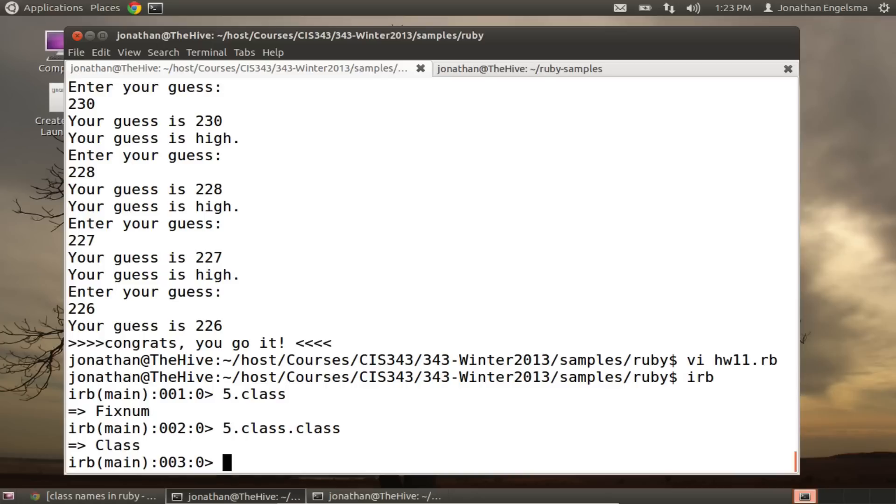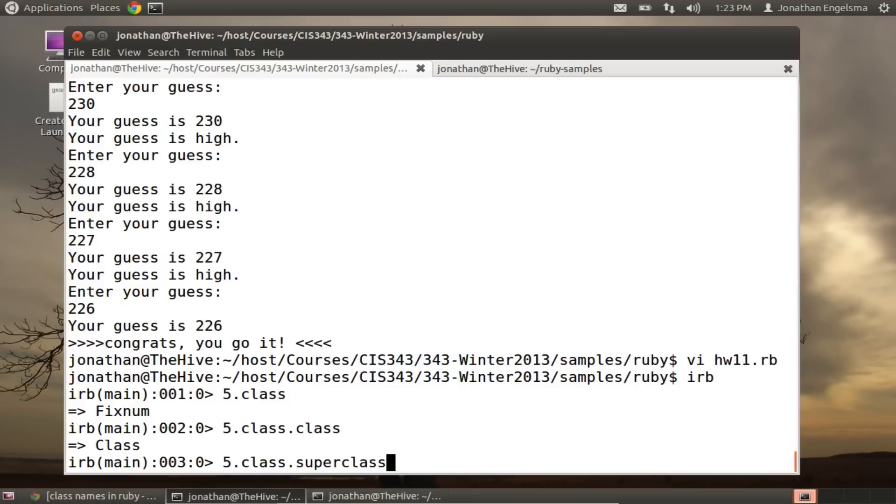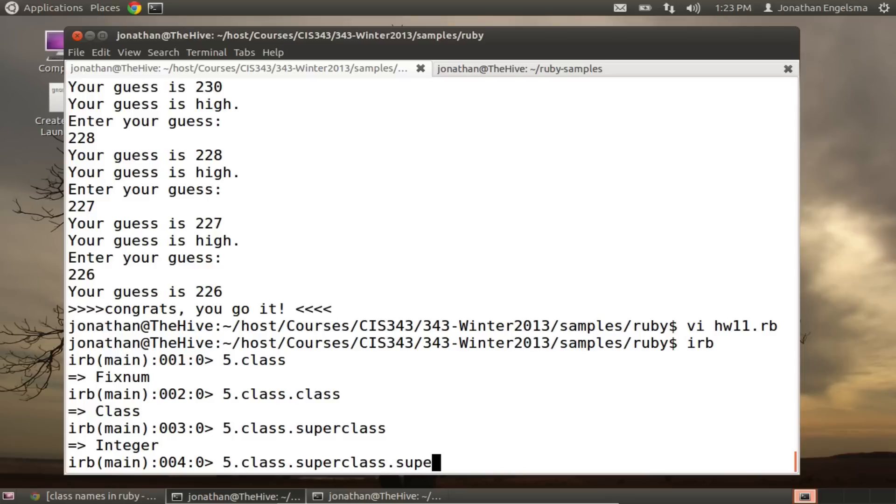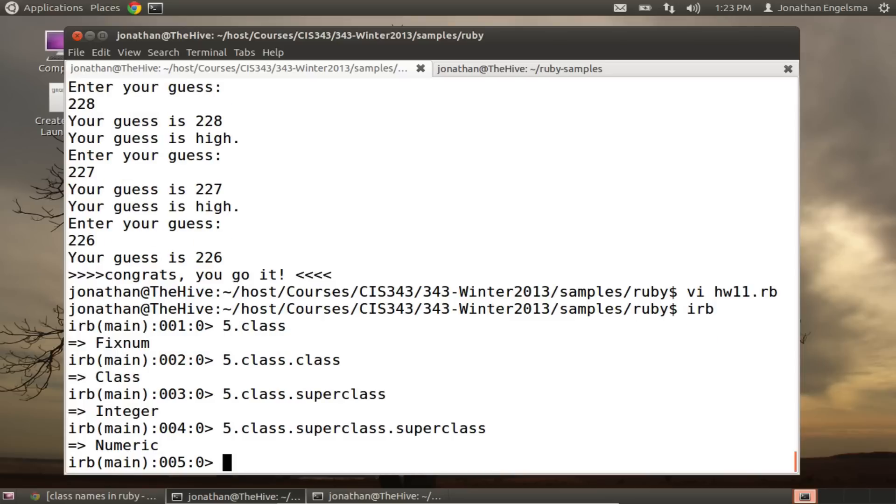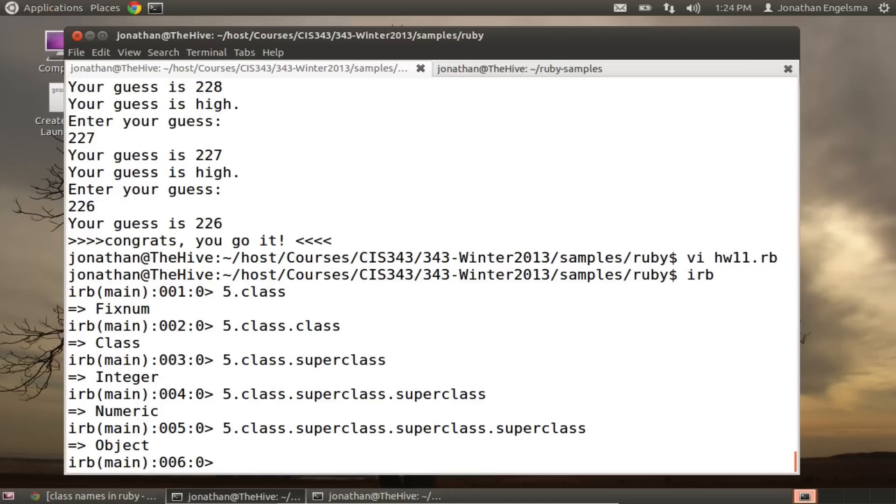The class of the FixNum class is actually class. So this is similar to the reflection APIs that you might have already played with in Java. So I can also ask for the class of my integer. And then I could say, what's the super class of that class? So if I say super class on here, it prints out integer. So far I've got FixNum, which is a child of integer.